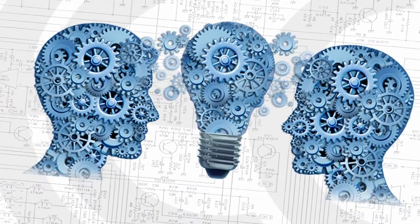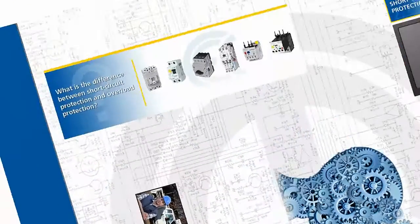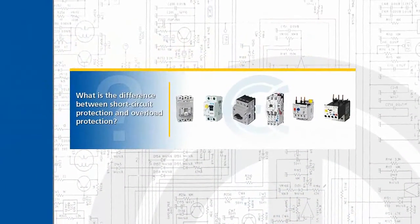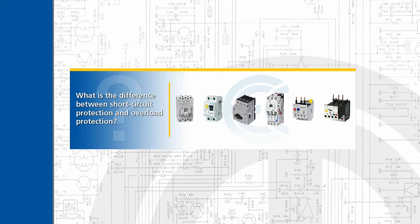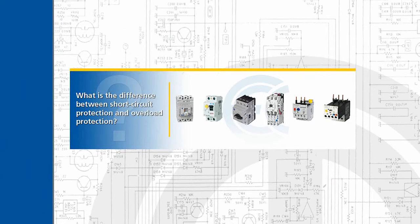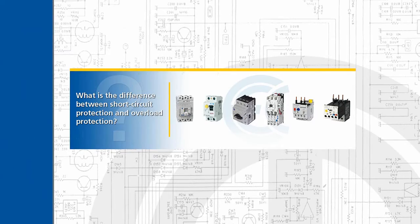So what's the difference between short circuit protection and overload protection? This is a great question since it can be common for people to misuse the term short circuit to describe any electrical malfunction regardless of the actual problem.